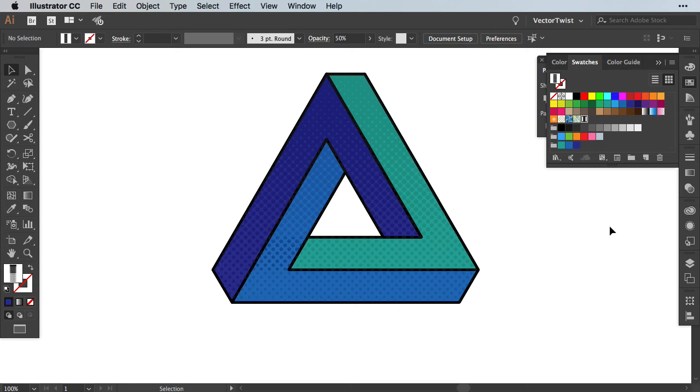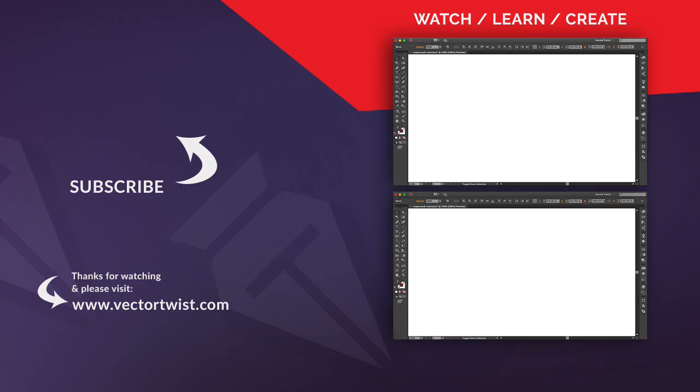If you enjoyed this tutorial, please give it a like and leave a comment as well. And subscribe to the channel here on Vector Twist. At the same time, head over to vectortwist.com and check out the blog for more tutorials, tips and tricks. I'll see you next time.